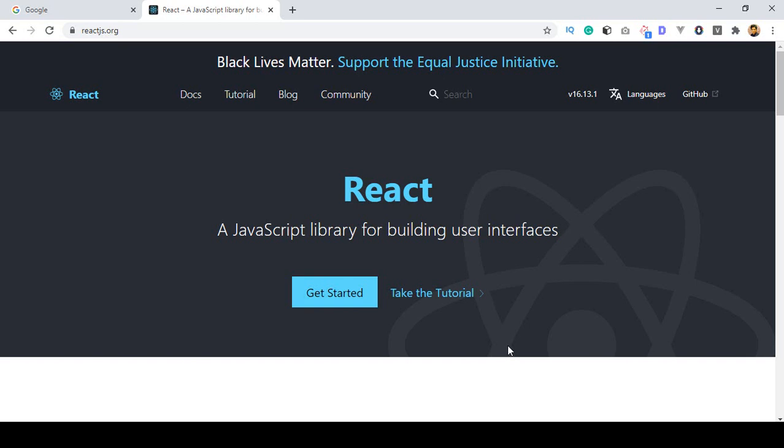Hello friend, welcome back. Before starting this React.js course you should know some basic things.